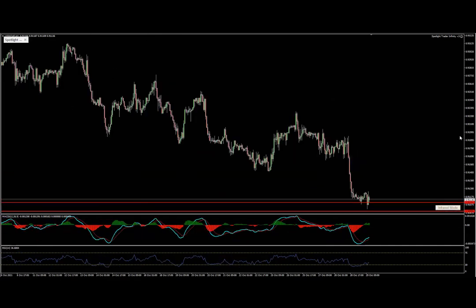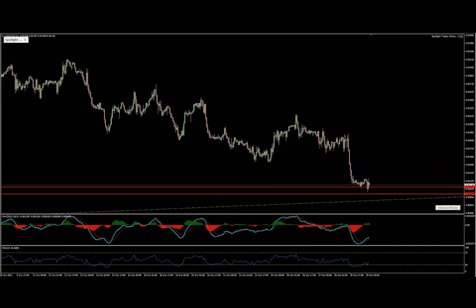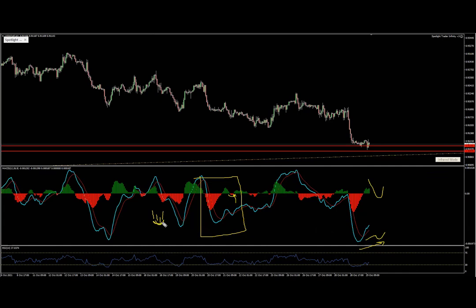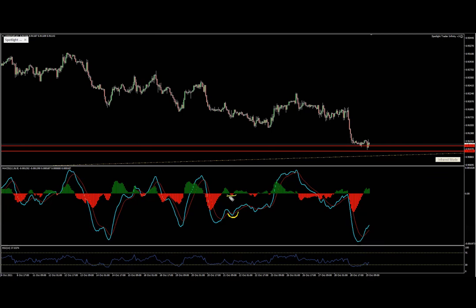If you want to do the divergence trade, what you'll be looking for is either for the histogram to tick up — you have lower, lower, lower, and then boom it ticks up, creating a bottom right here — or you have an alternative which is to wait for the MAs to cross and create that kind of bottom. So either a histogram tick-up or an MA cross.